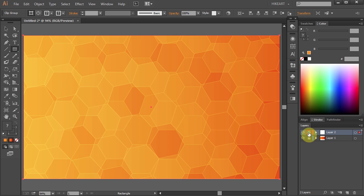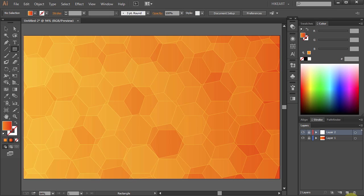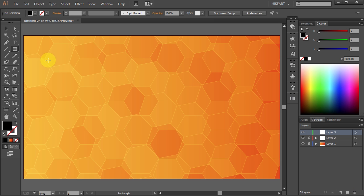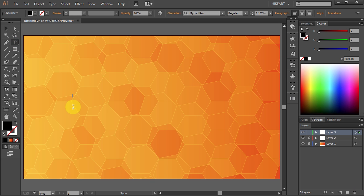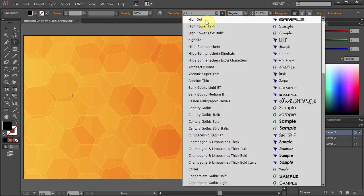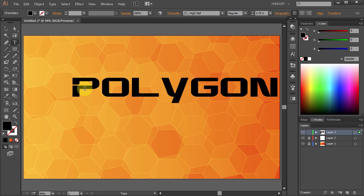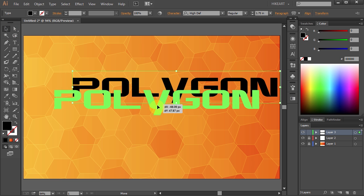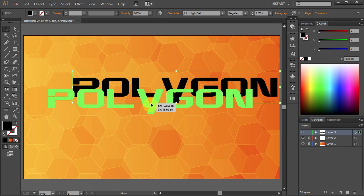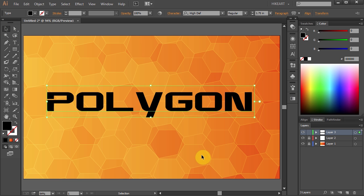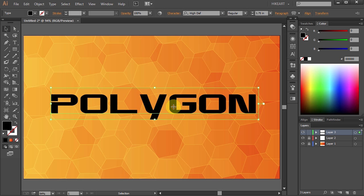Now you can add a logo or text to it. Create a new layer. Change the fill color to black. Select the Type tool, set the font style and size, and type your text. You can modify your text any way you want it.